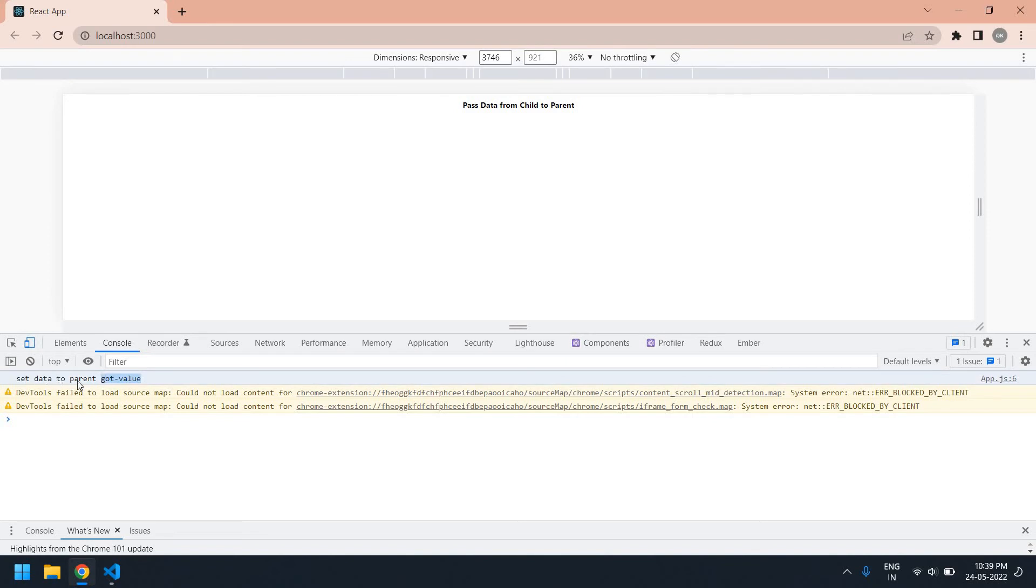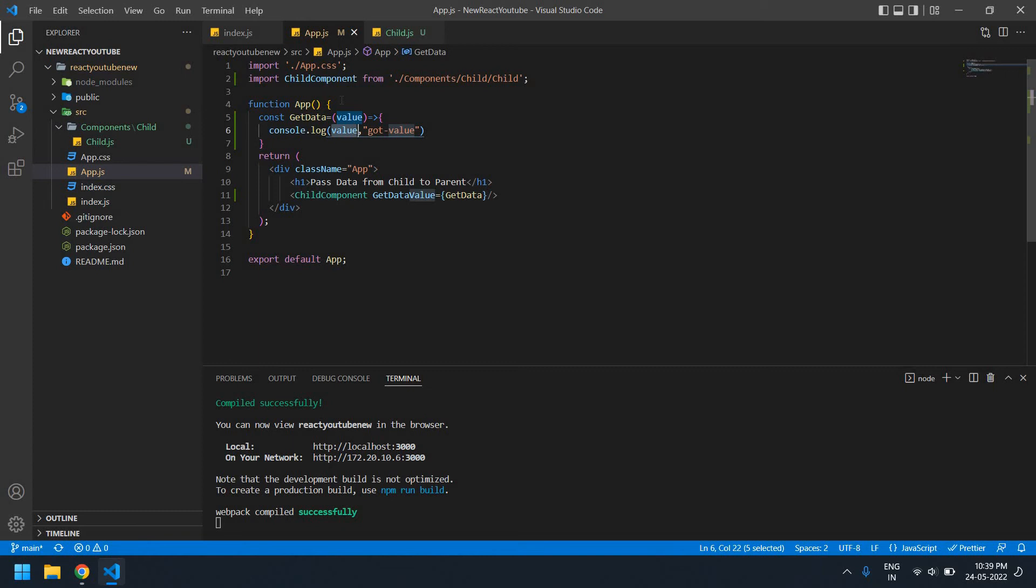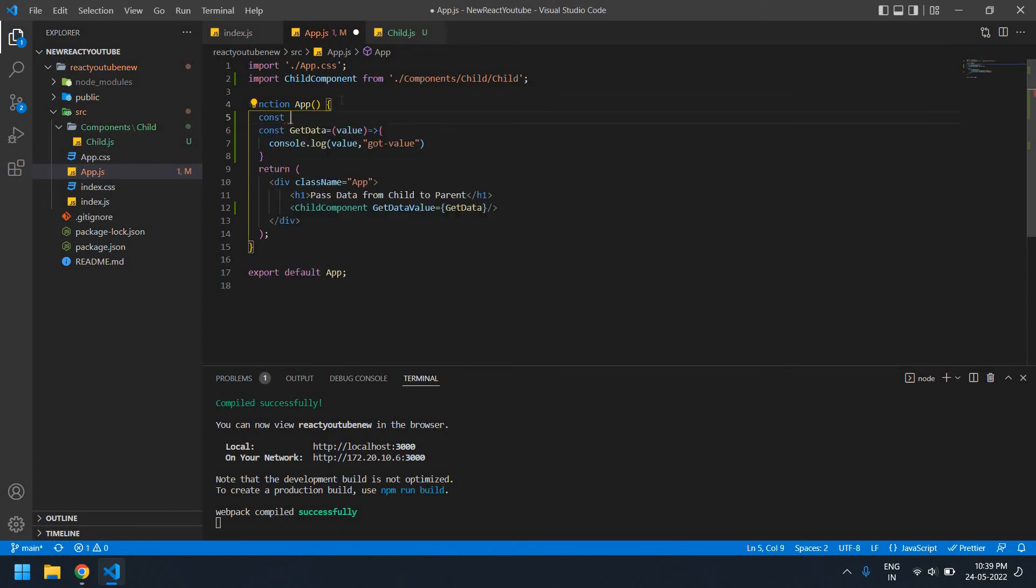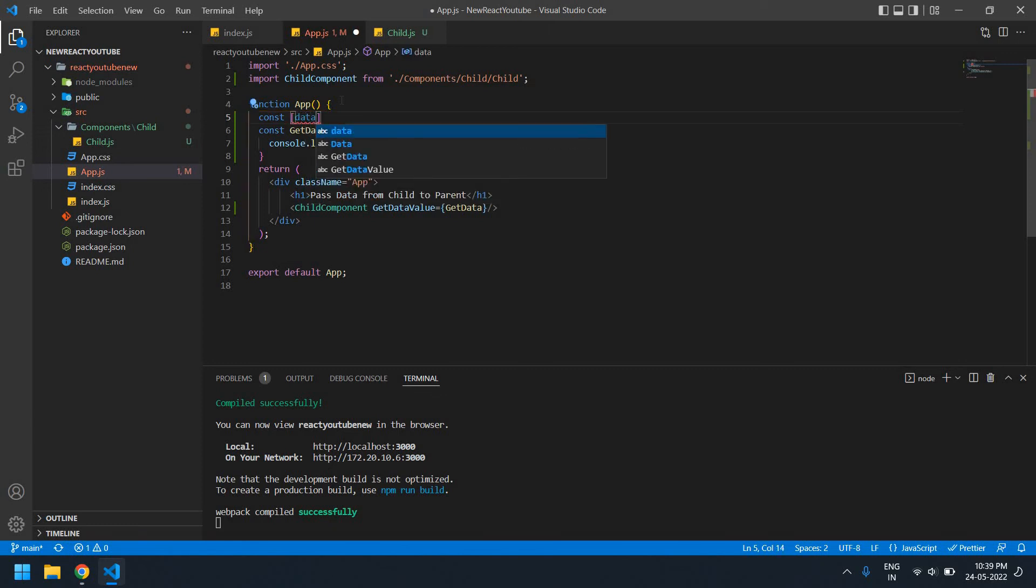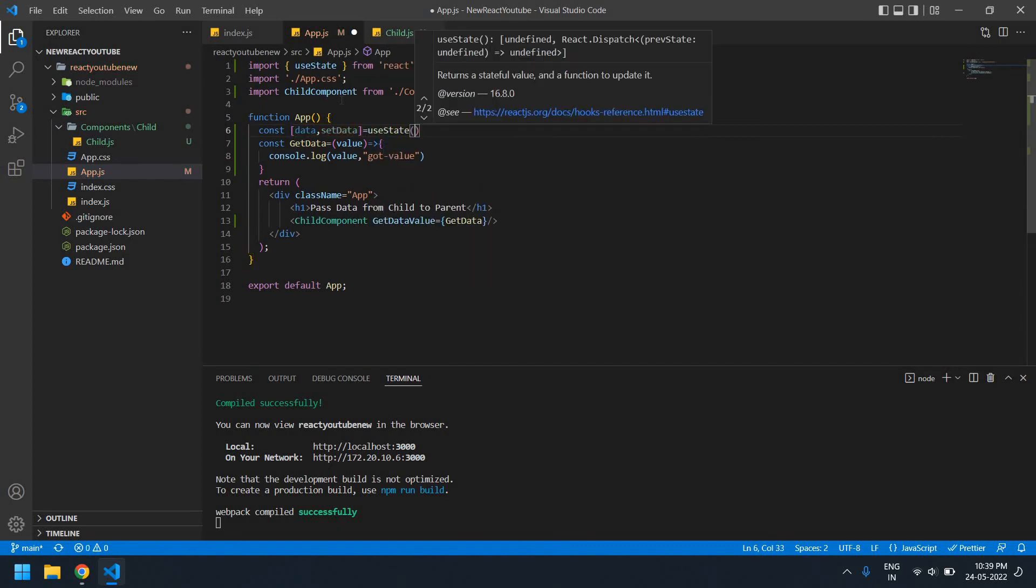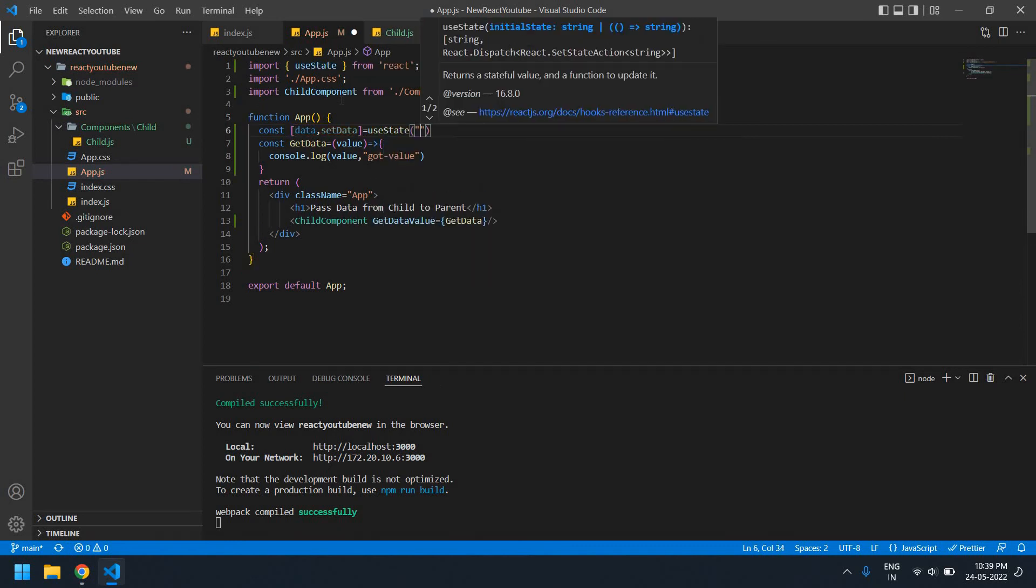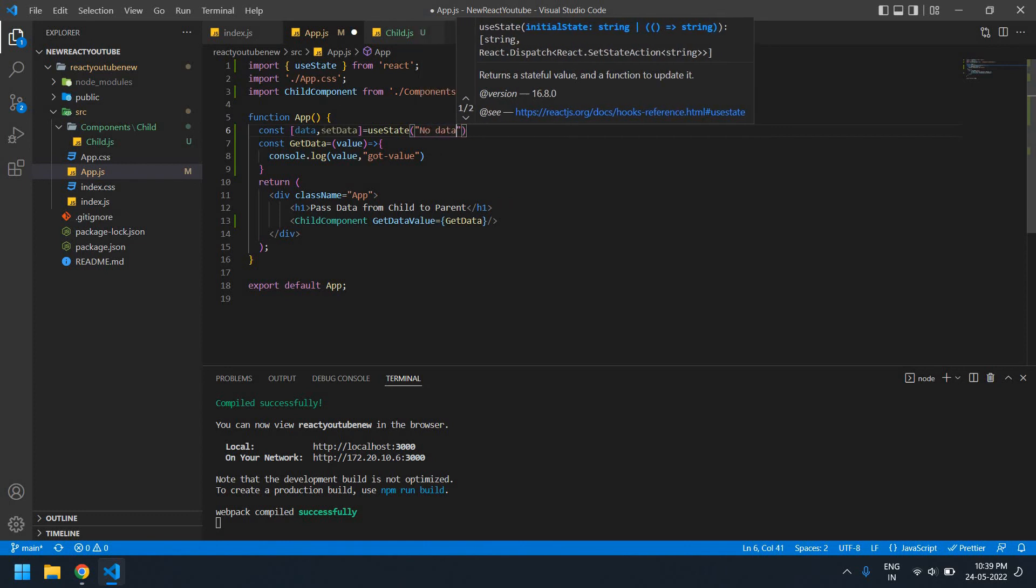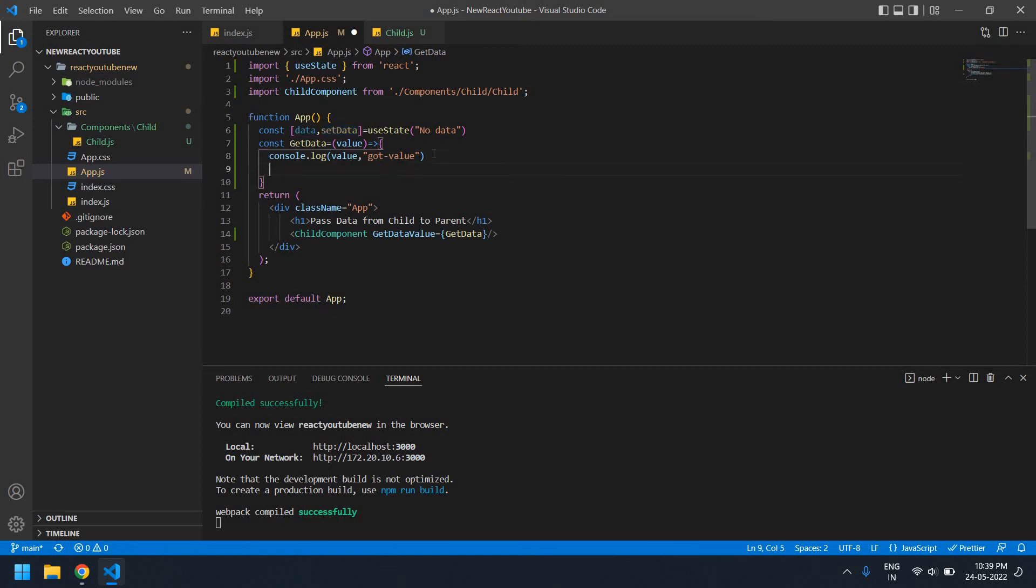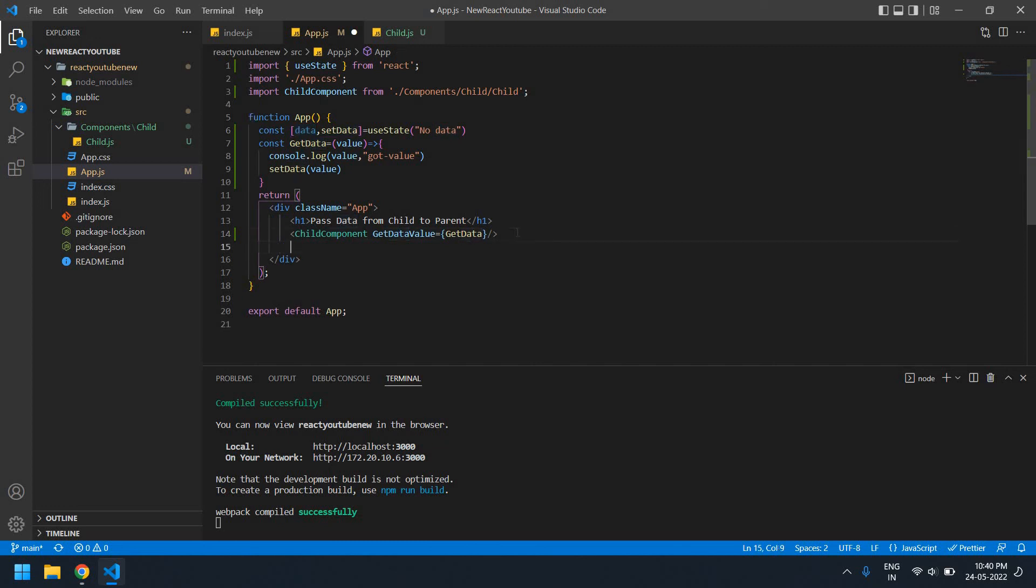Now I'm going to set this value and print after this. So I need to create one state. It's data, setData, useState, initially it's no data. I'm going to set if value we got value, and if we will print after this.